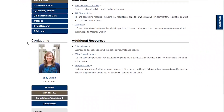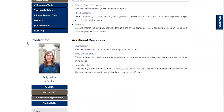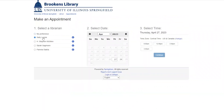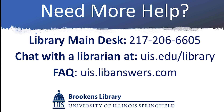You can also contact or make an appointment with a librarian from this page. You can either select the librarian from the research guide who specializes in your subject, or choose to make an appointment with any of our qualified librarians. Once you select a date and a time, your appointment will be saved.